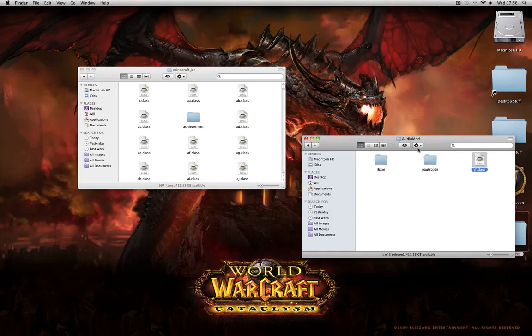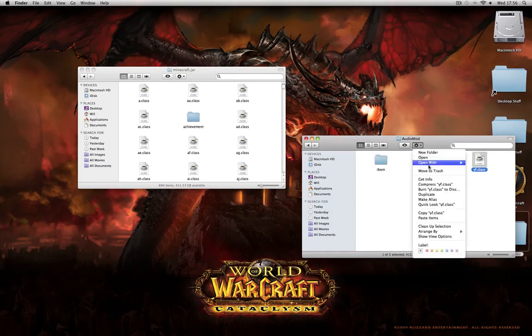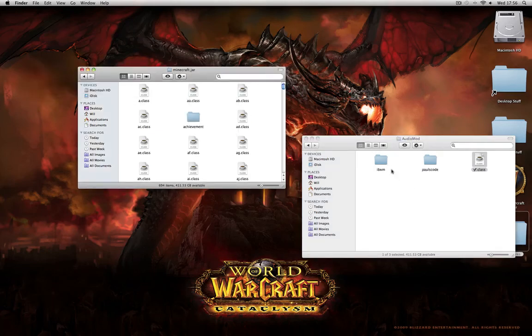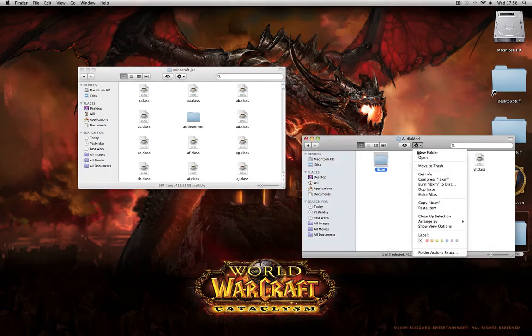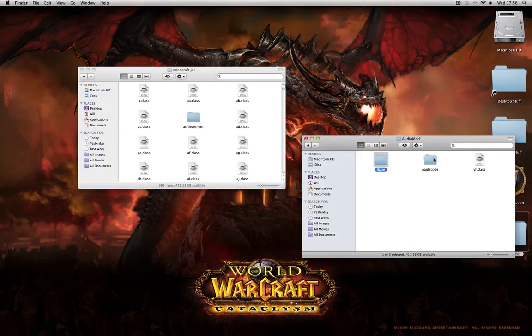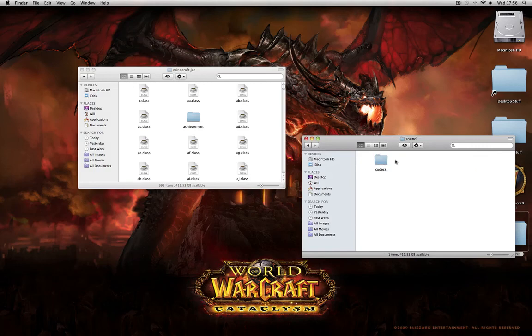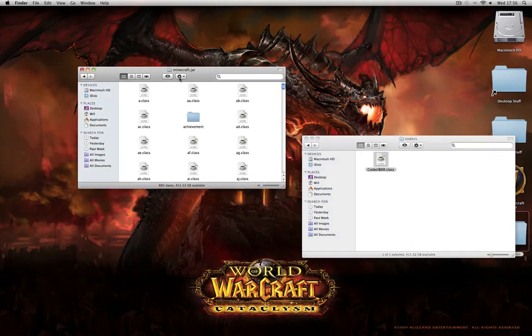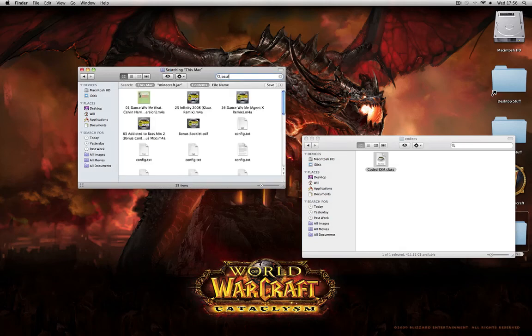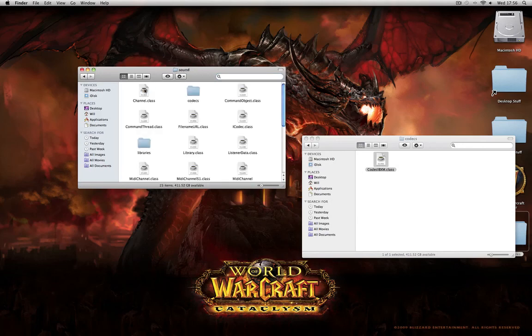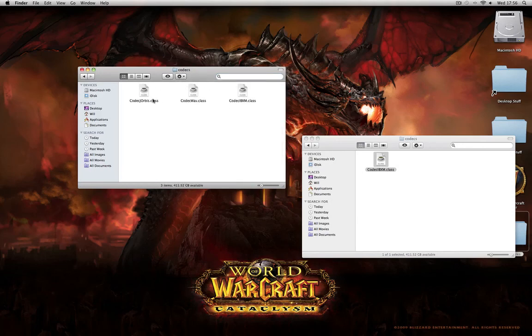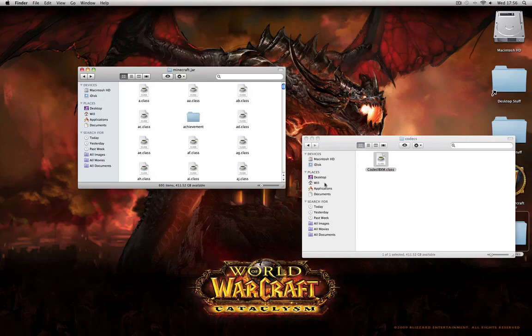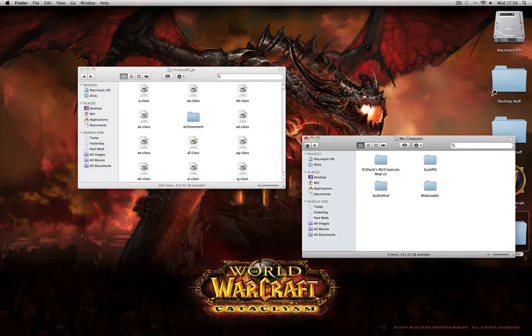Go to audio mod, copy the YF class, paste it in and replace. Copy the IBXM folder and paste the IBXM. Then you go into the Paulscode, sound, codex and copy the codex IBXM. Paste it in. As you know, you type in Paul in the top bit there. Then you go to Minecraft.jar, Paulscode, sound, codex and paste it in like so. Or if you can't find it that way, just scroll down until you hit Paulscode in the folder. When you start getting the letters that begin with P, you'll know you're in Paulscode so you can do it that way if you don't want to search.